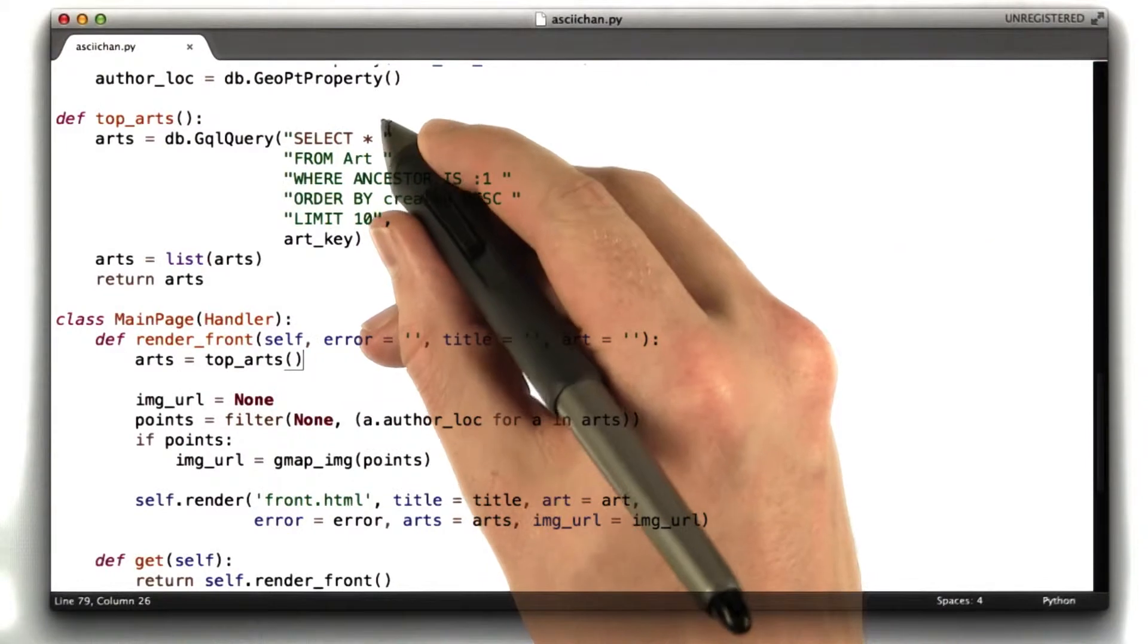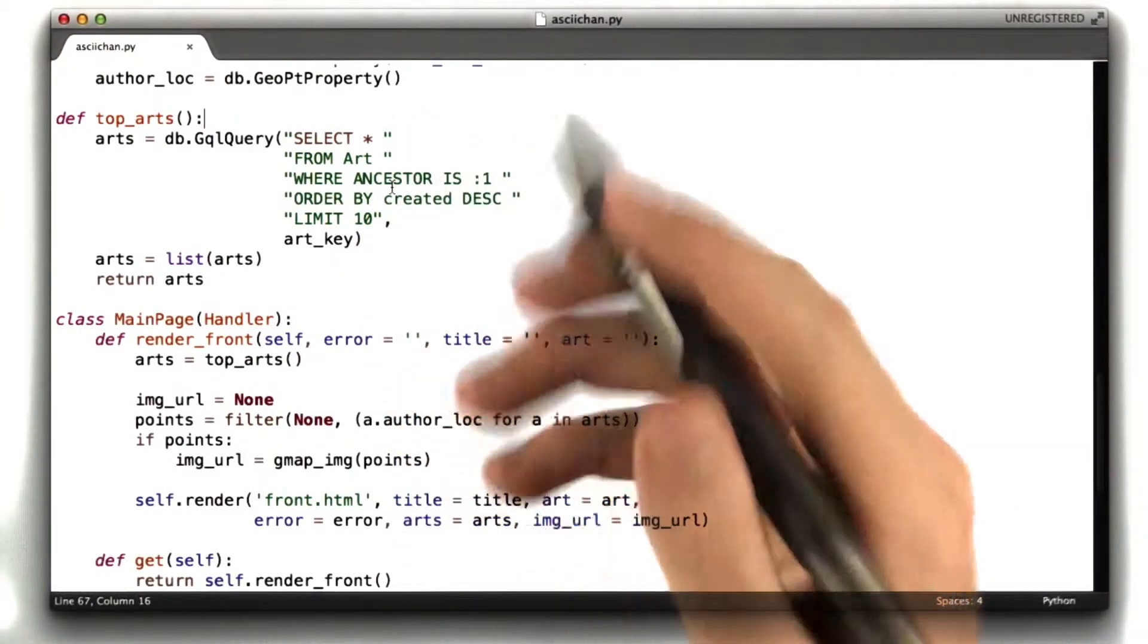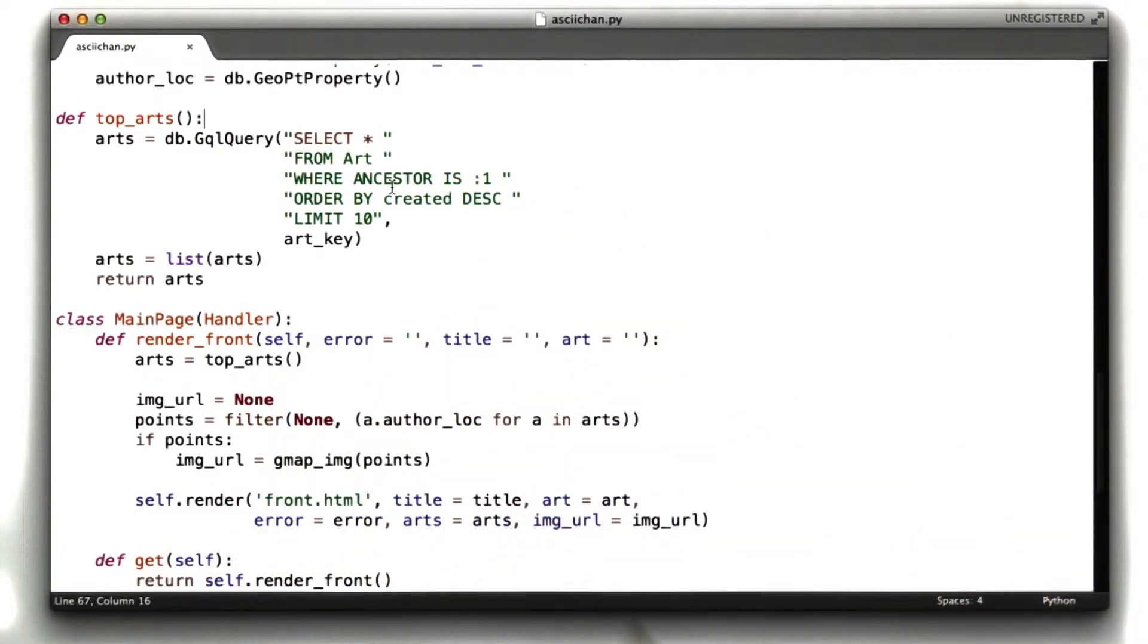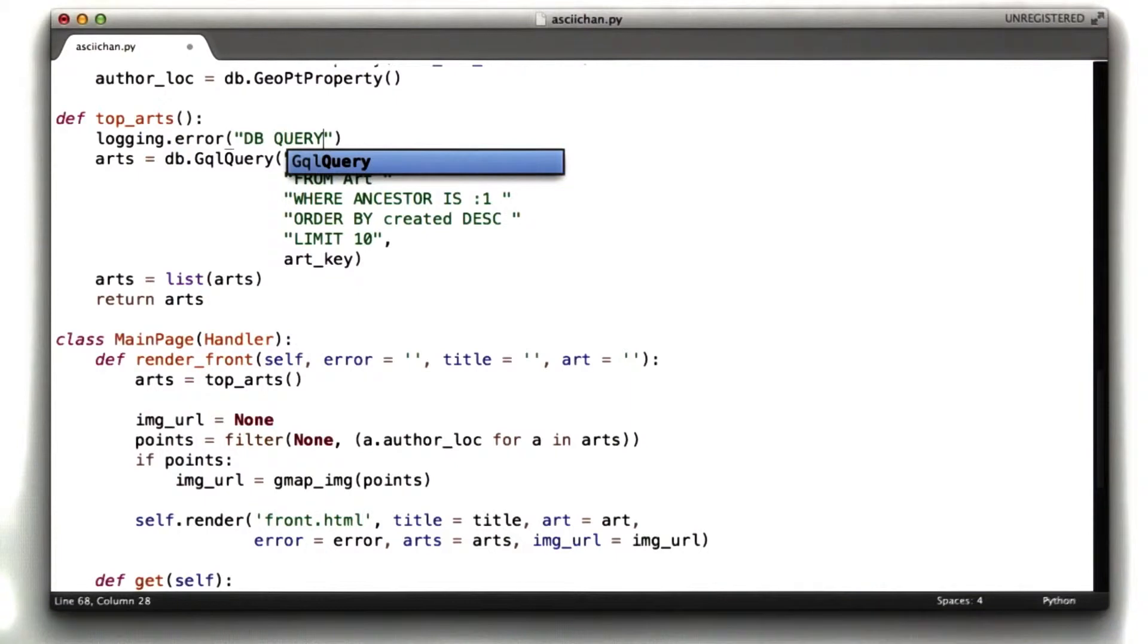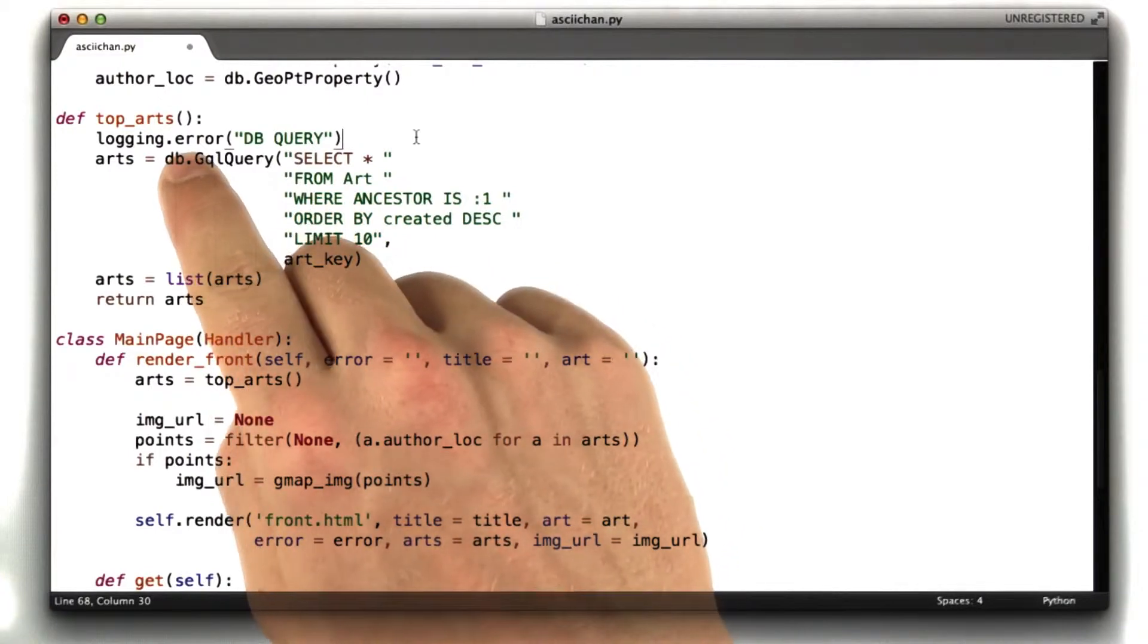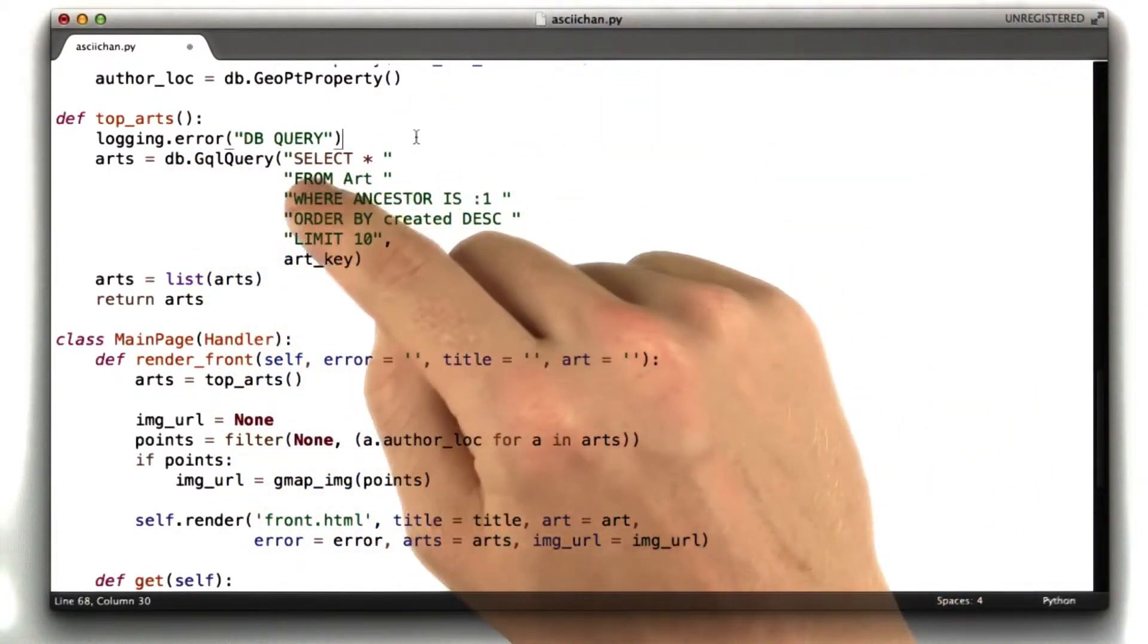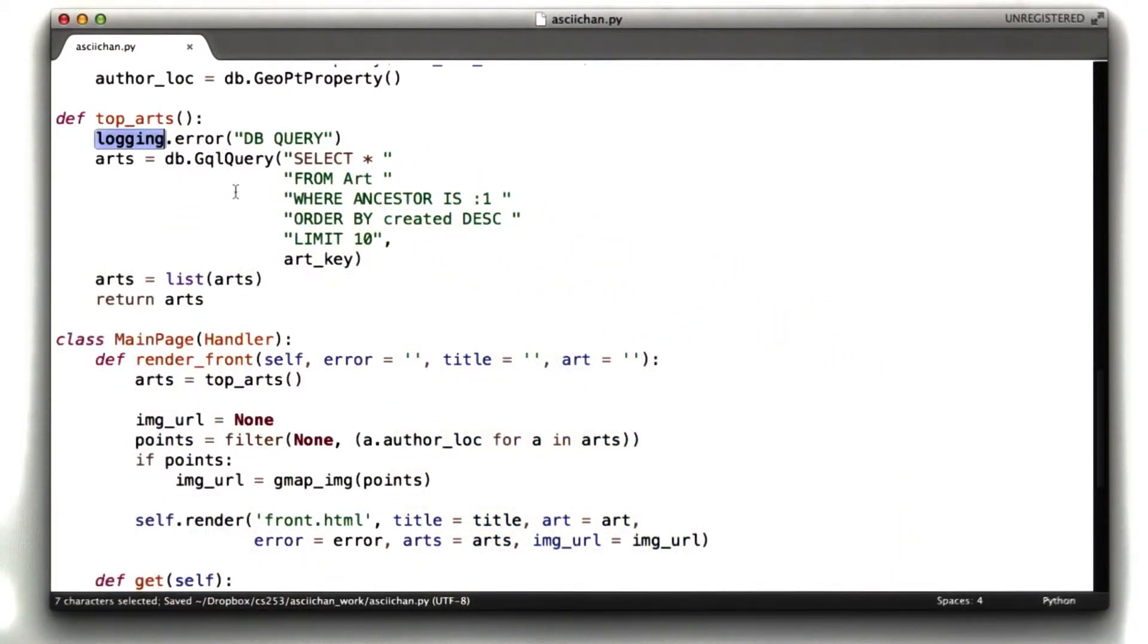Now, one thing we're going to want to do is we want to have a way of telling ourselves when we're actually running this query so we can actually test to make sure our code is working. Now, I'm not a Google App Engine Pro, but I'm going to add a little statement like this, logging.error, and we're just going to say this, dbQuery. And this will print out in our error console the string dbQuery. Now, normally you should use logging.debug for this purpose, but the debug mode in App Engine is driving me nuts right now, so this will be a little bit easier for me to demonstrate. I'm going to have to also import the logging module for this to work. I'll go ahead and do that. Just import logging.